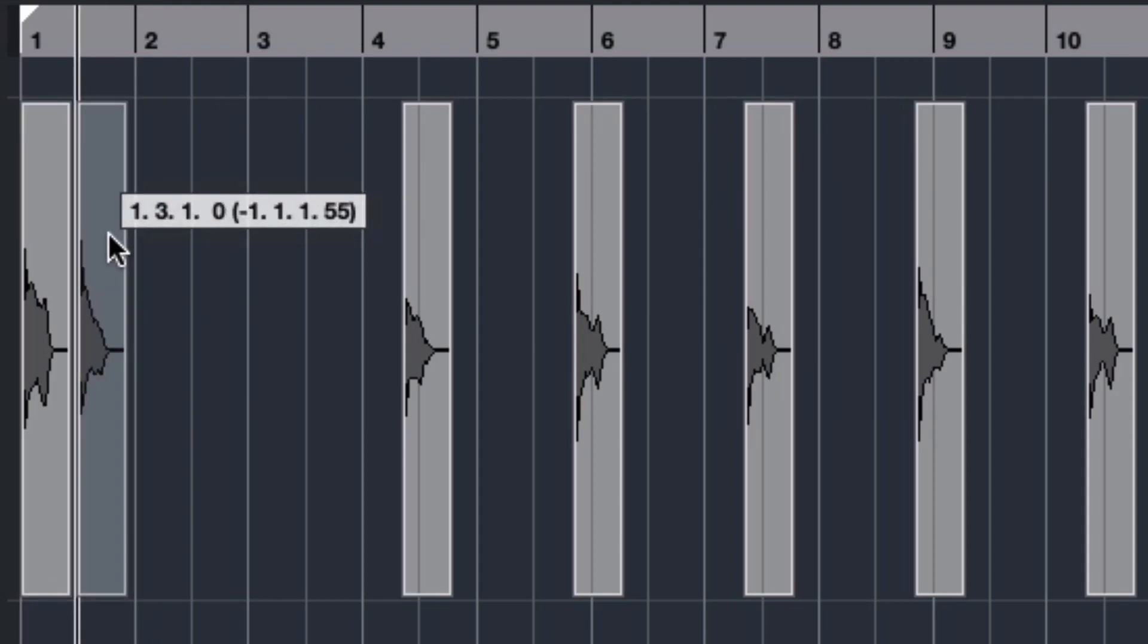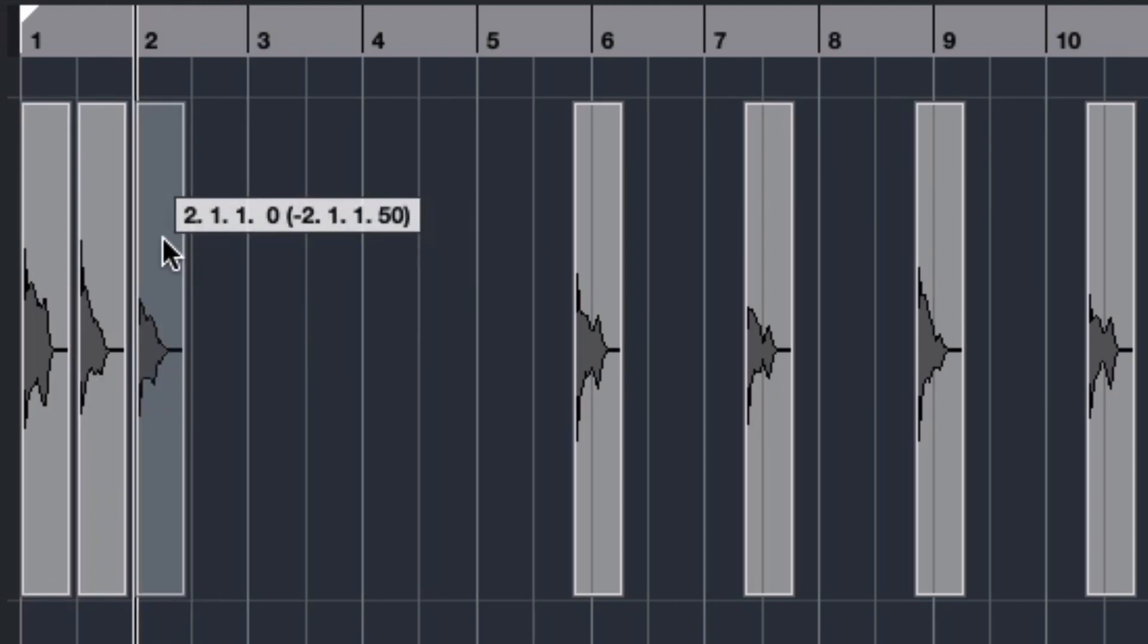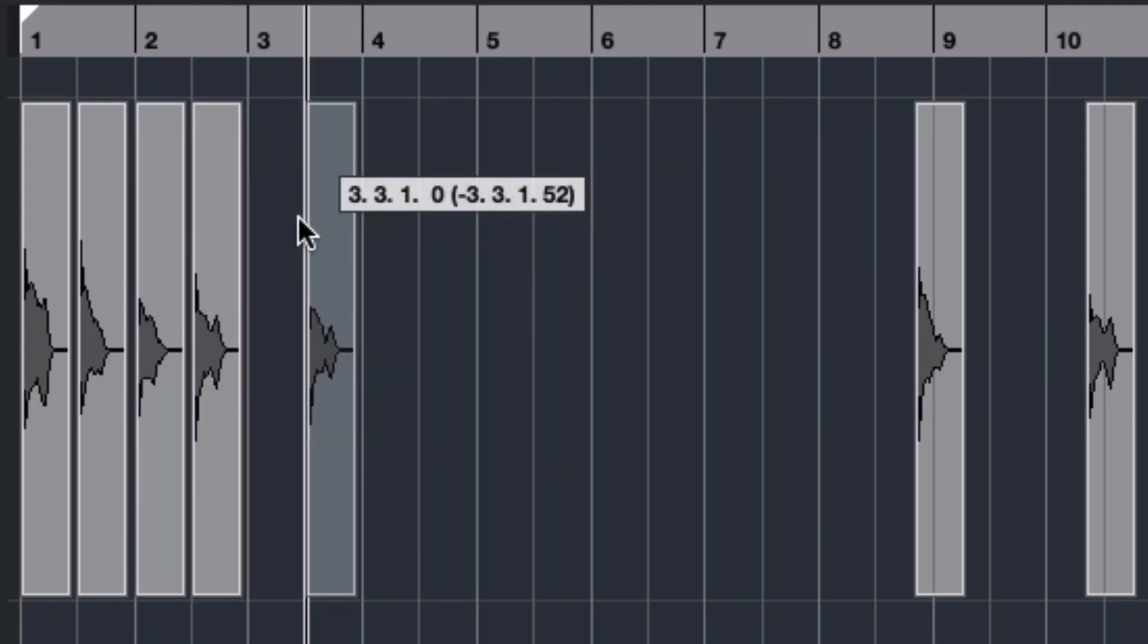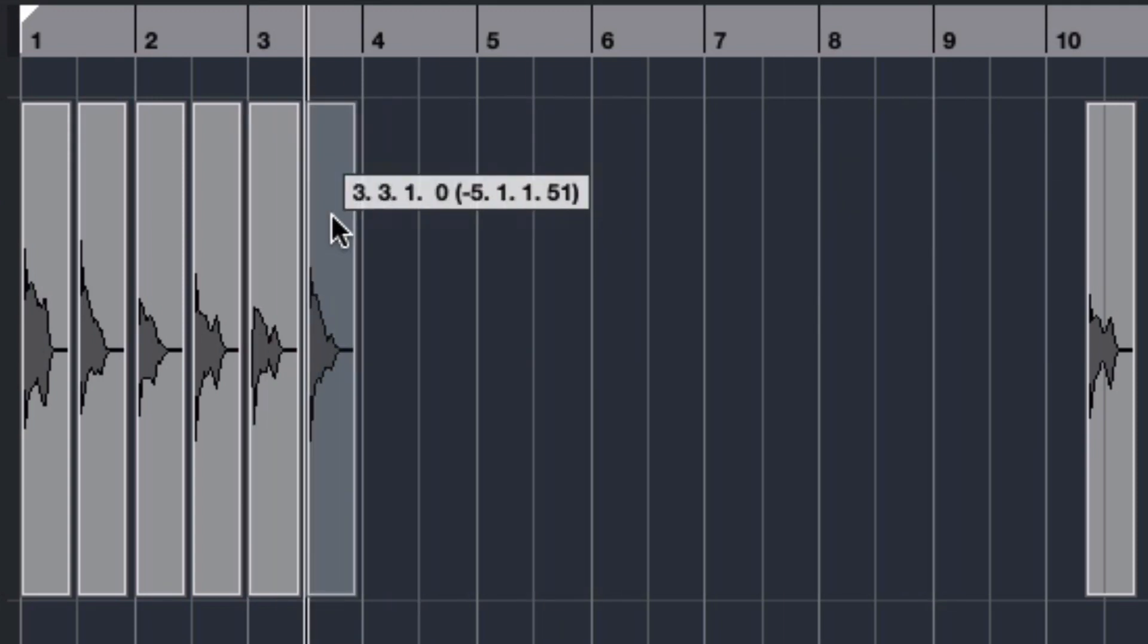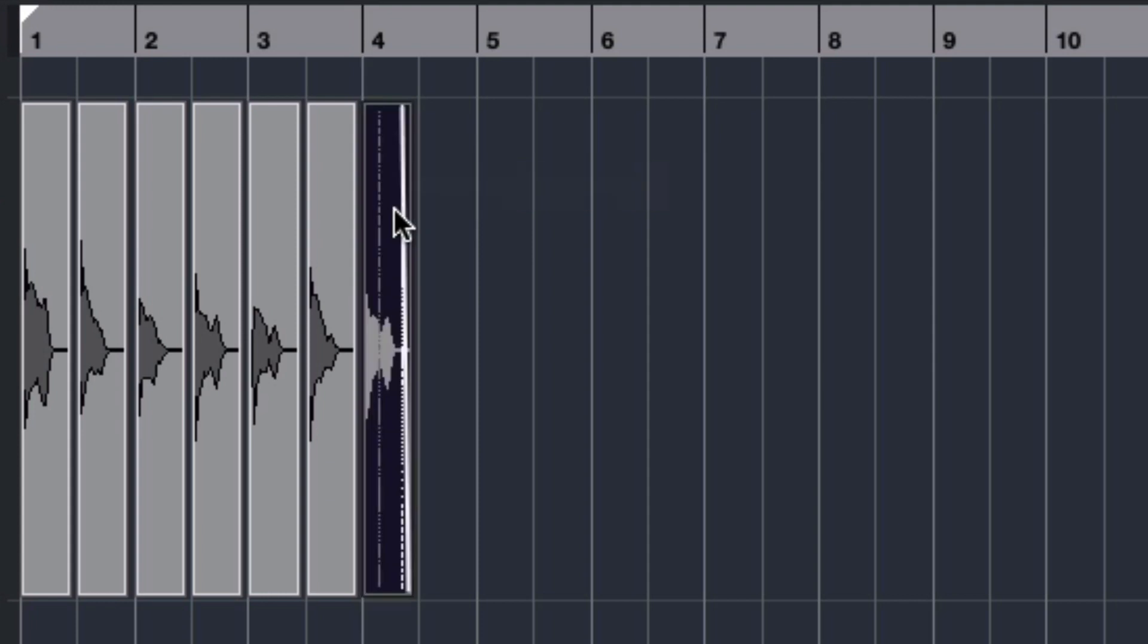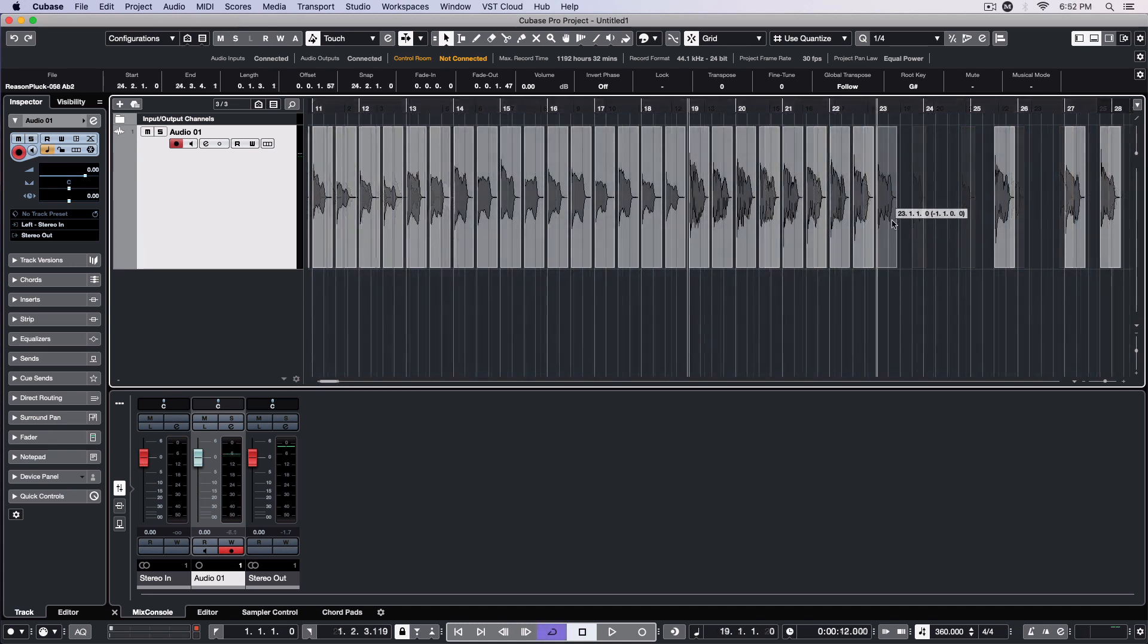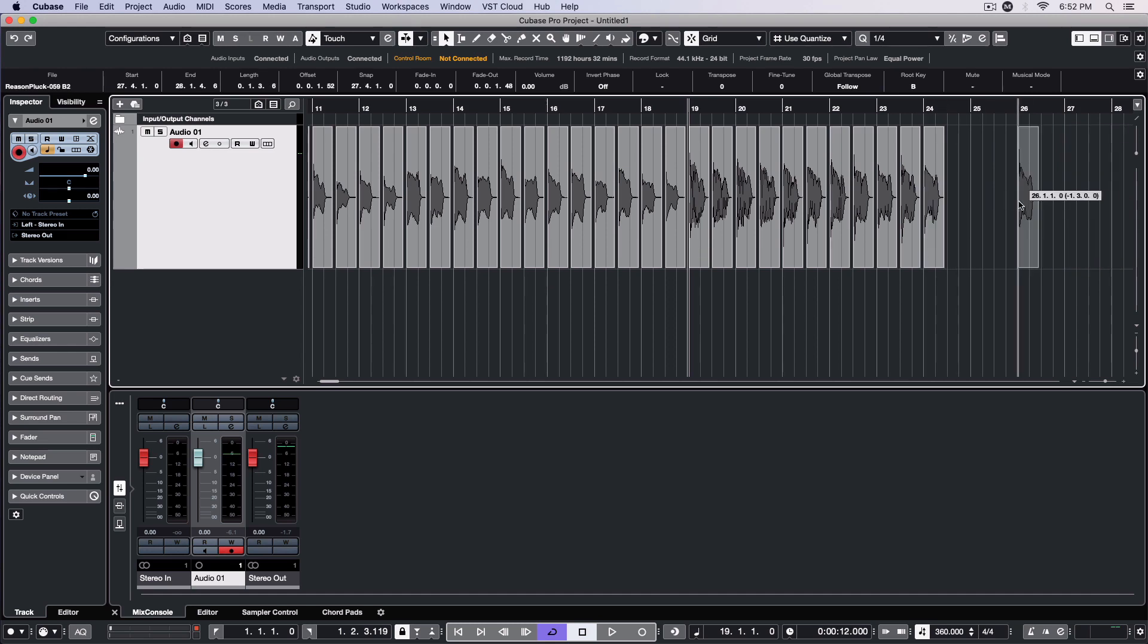I'll then begin moving the samples closer together, snapping the starts of each sample to the grid. Each sample needs to be the exact same distance from the sample preceding it. In this case, there are two samples per bar in the grid, with a little space of equal length at the end of each bar.